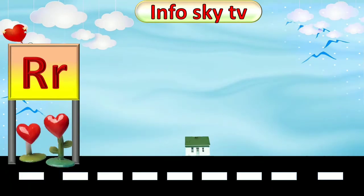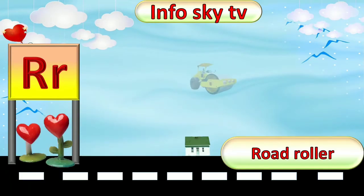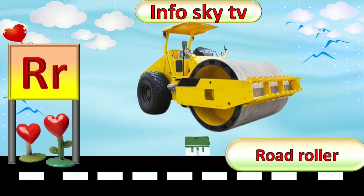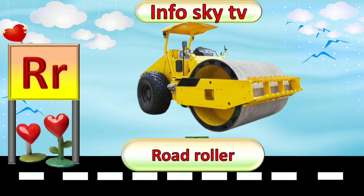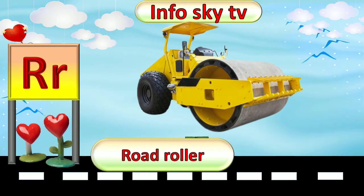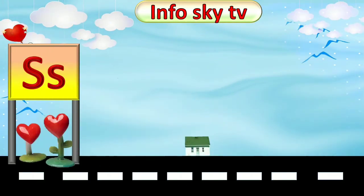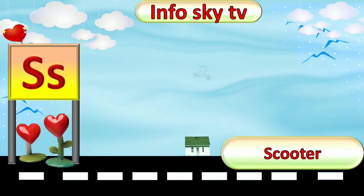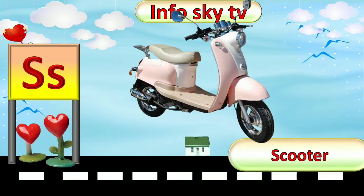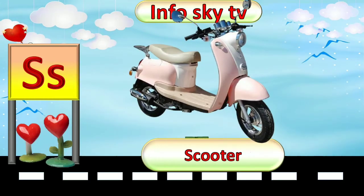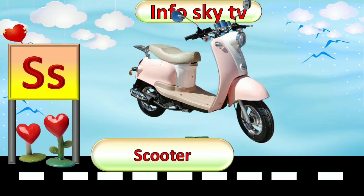R for Roller. Road Roller. S for Scooter. Scooter.